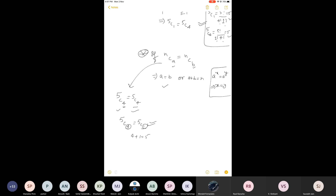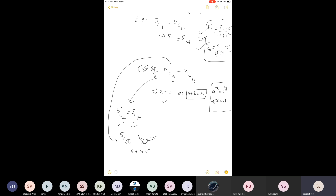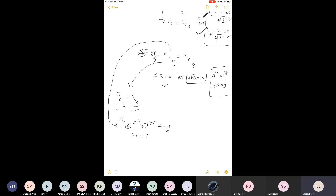Comparing nCa equals nCb with 5C4 equals 5C1: both values equal 5, which is verified. Can we say a equals b, i.e., 4 equals 1? Obviously no. So the valid condition is a plus b equals n: 4 plus 1 equals 5. Whenever two combinations are equal in the form nCa equals nCb, either a equals b or their sum equals n — only one of these will hold true.